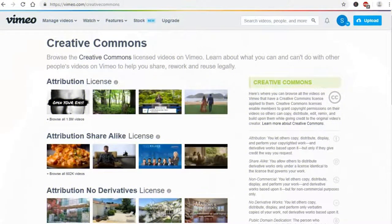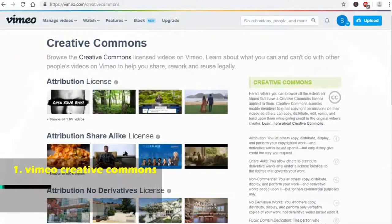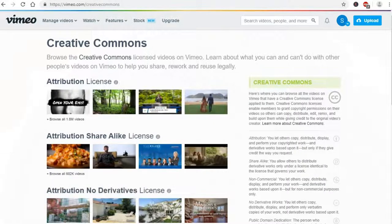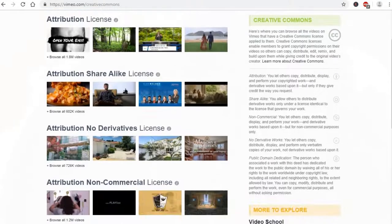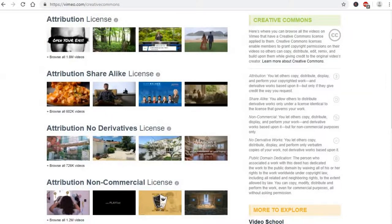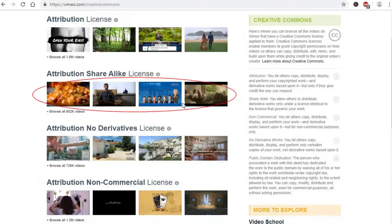The first site is Vimeo Creative Commons. This site offers different types of Creative Commons licenses. If you are unsure which license fits your need, there is a handy explanation on the right hand side of the main page.